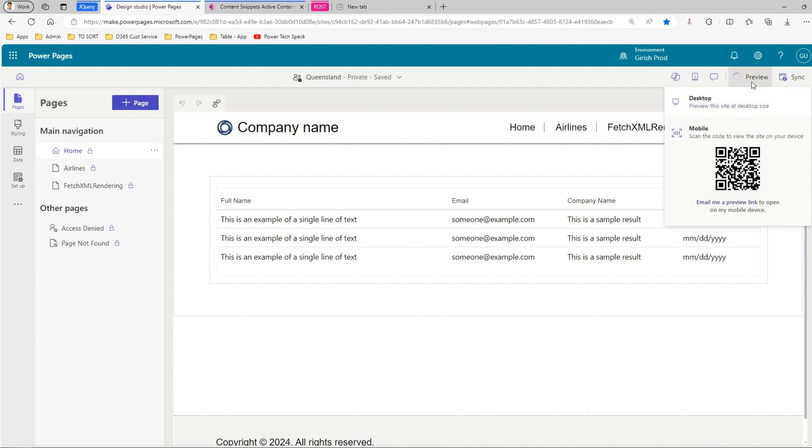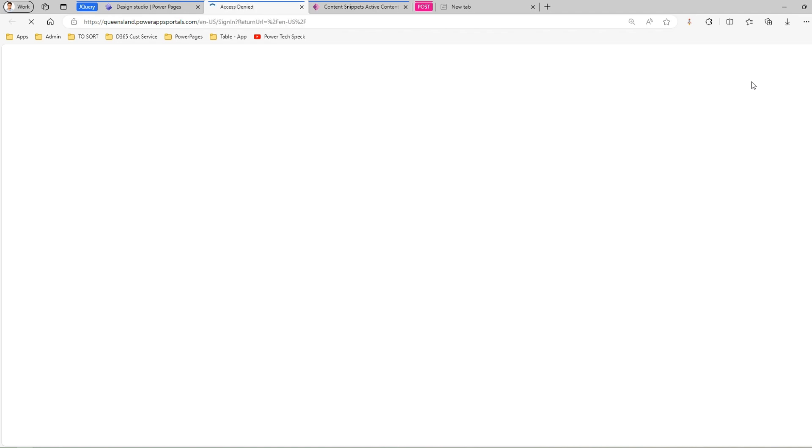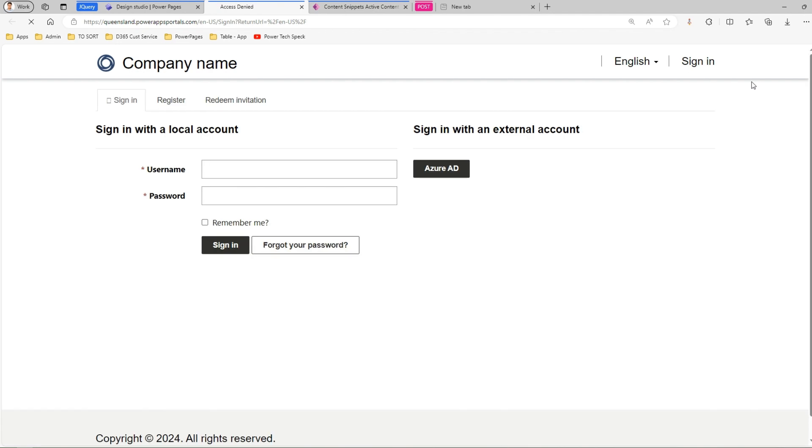The moment I navigate to this page, an authentication prompt will come up. Many times I've seen queries on the Microsoft site about people asking how to edit this particular page. There are multiple ways to edit it, and I'm going to show you one way. Once this page loads it will look for authentication information and if it doesn't find it in the browser, it will redirect you to the sign-in page.